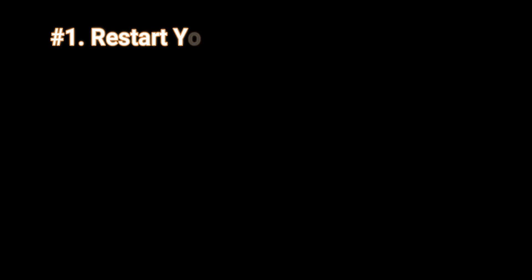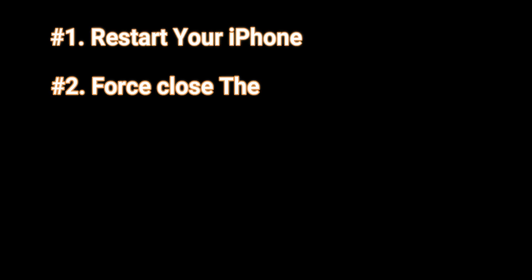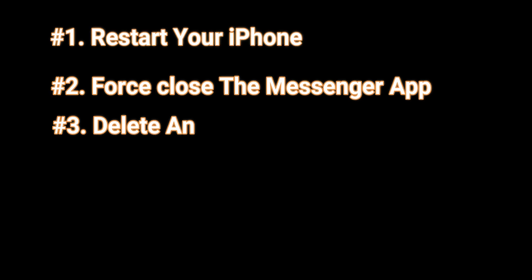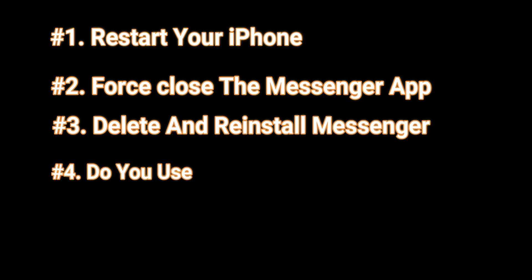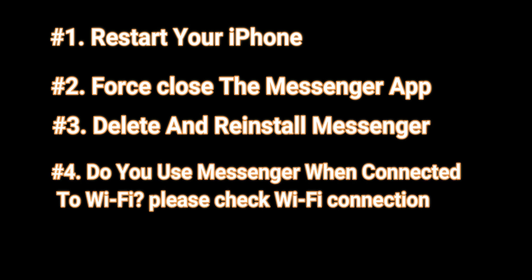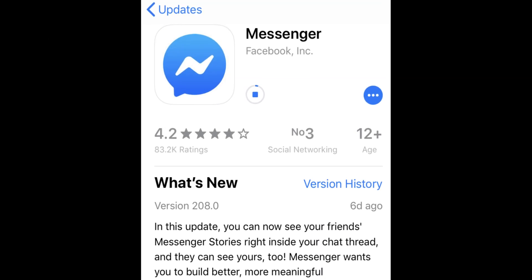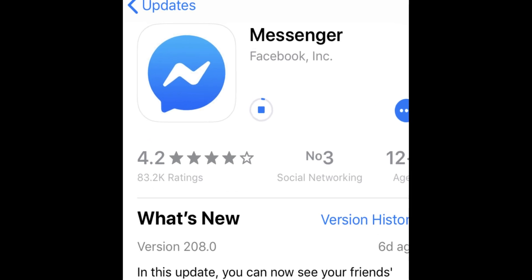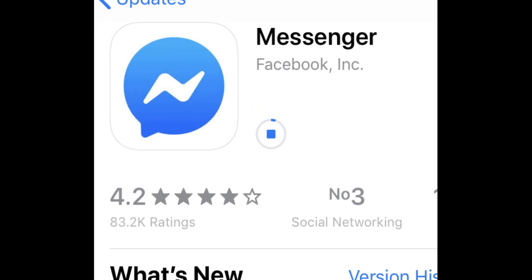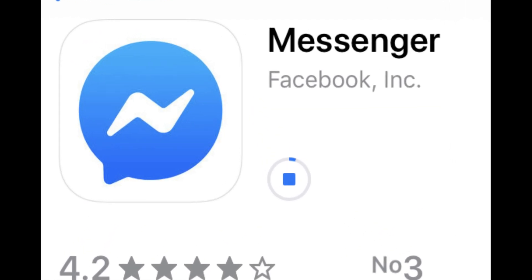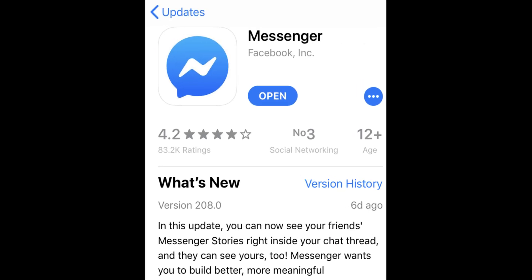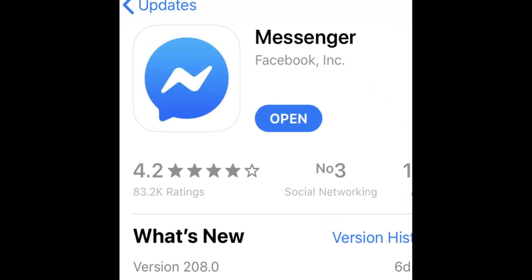Alternate options include: restart your iPhone, force close the app, delete and reinstall the app, check your WiFi network, or reset all settings on your iPhone. In the end, open the App Store and try to update and install the latest Messenger app.